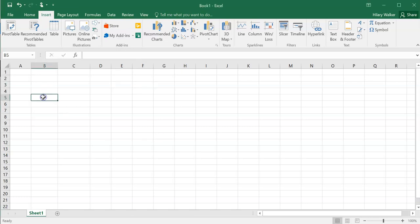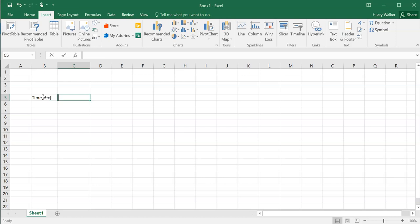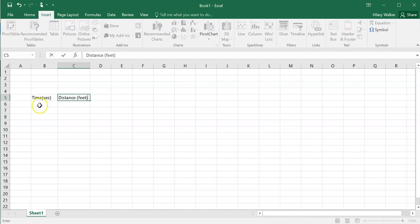So I'm going to write down this data that I took on my notebook. I'm going to say time in seconds and distance in feet.